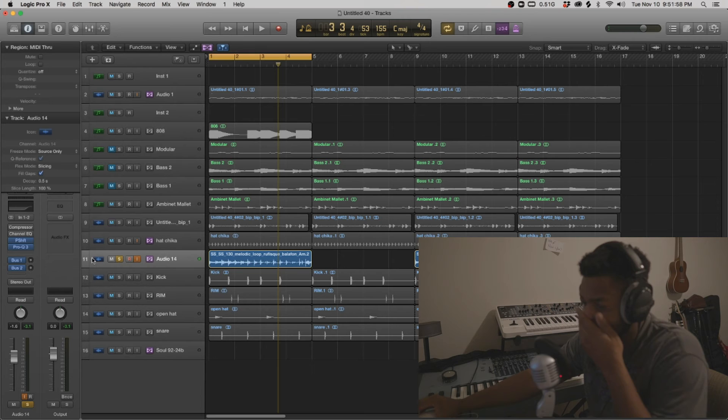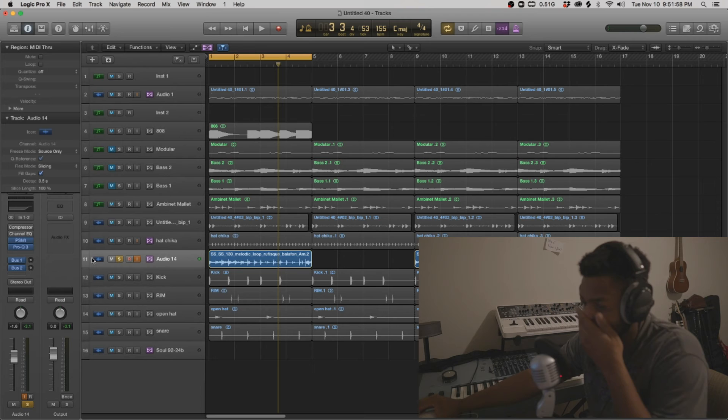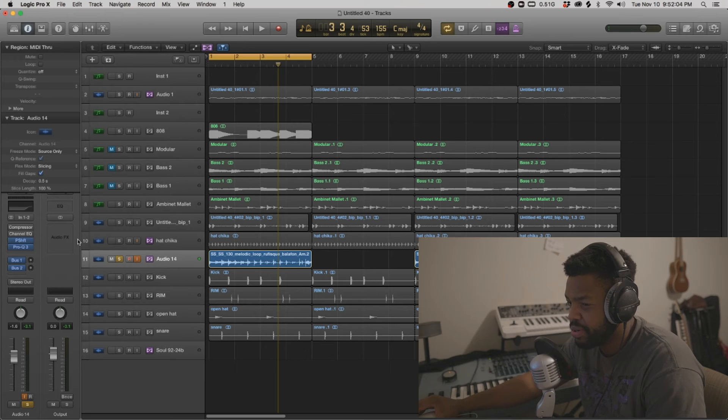I'm going to try to cut some of the instruments in the background because I really just want that vocal part. Pulled up FabFilter Pro Q3.